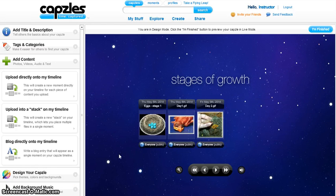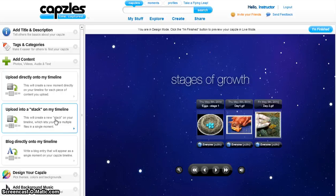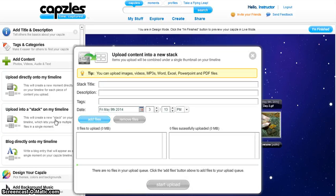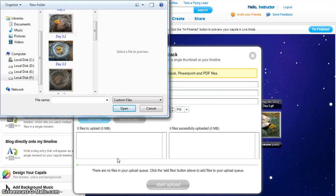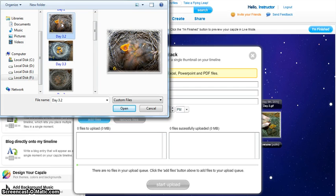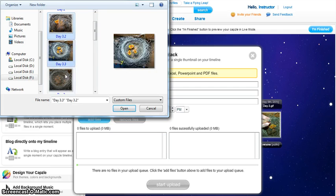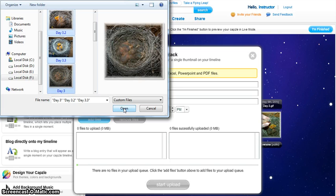If you want to add a stack on a particular moment, click on Upload a Stack. Add a title to your stack. You can add a description and tags if you like. Then click on Add Files and select the moments that you would like to add as a stack.